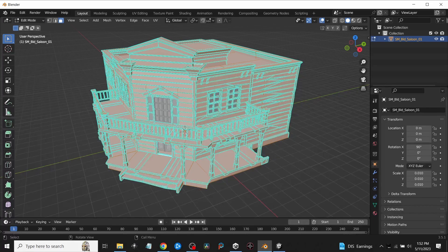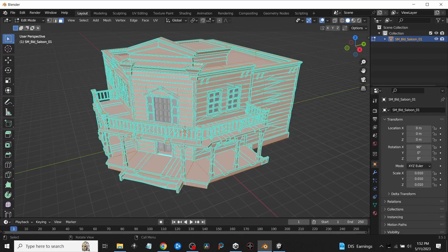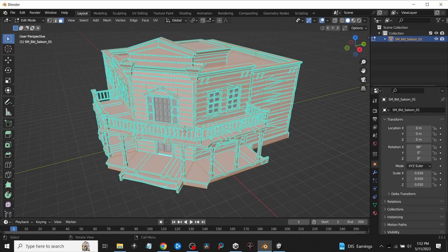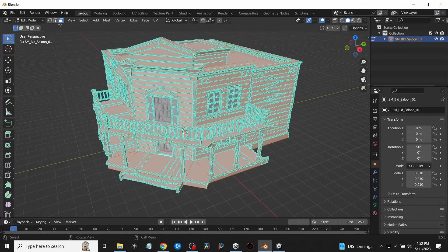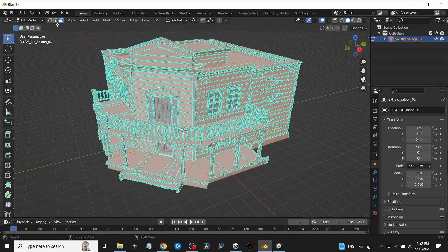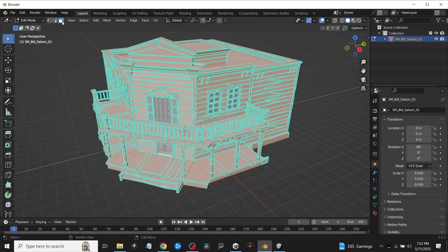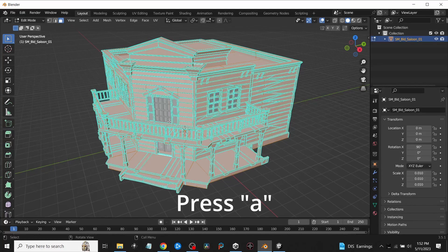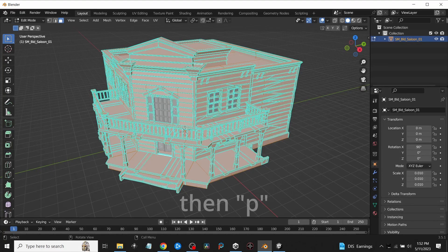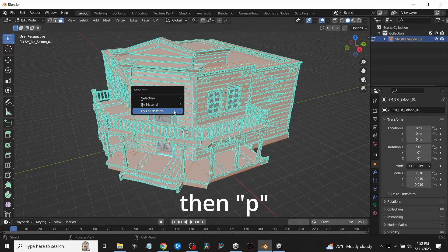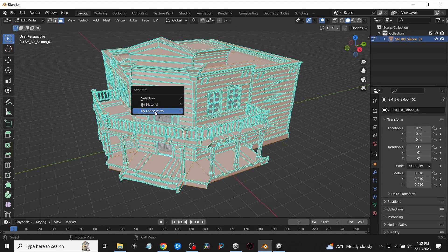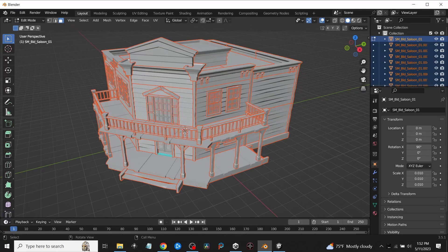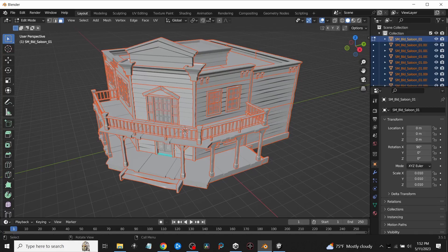Once you do that, press A on your keyboard and that will make sure that all the faces are selected. Make sure the face selection mode is selected, then press A. It will select all the faces, and then press P, like Peter, on your keyboard and go down to Loose Parts. We're going to break it down into loose parts.